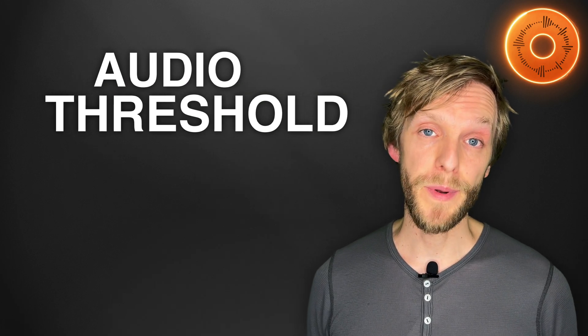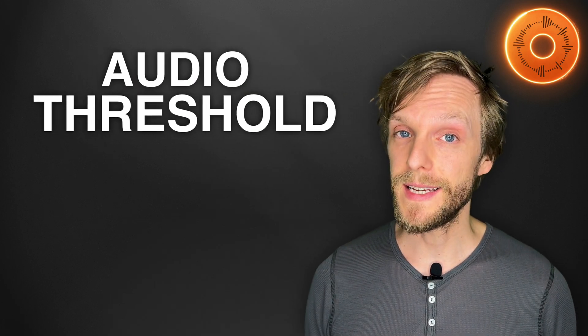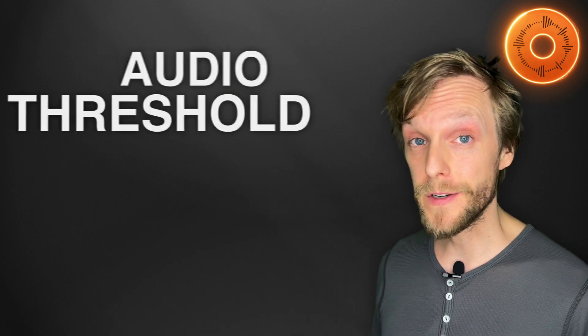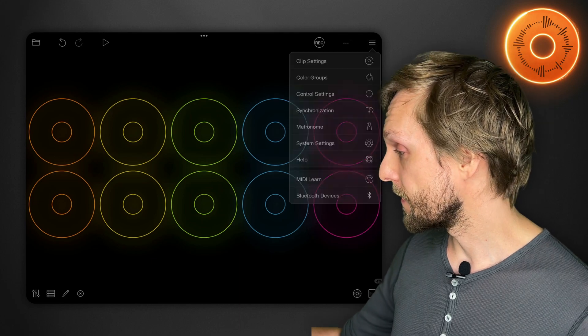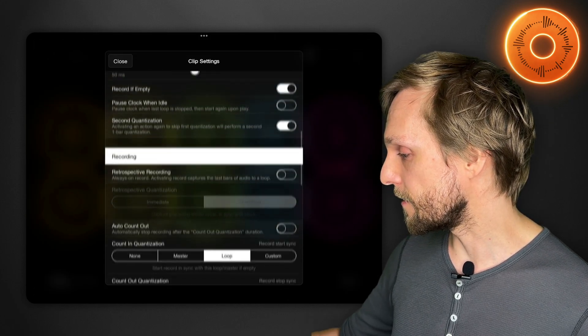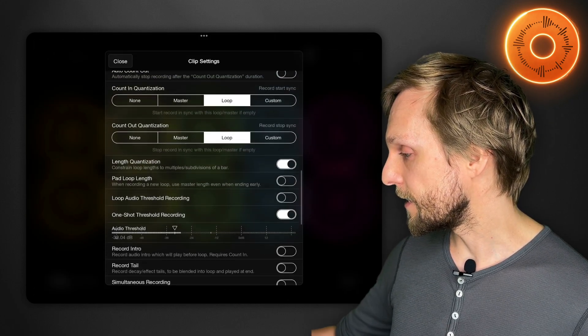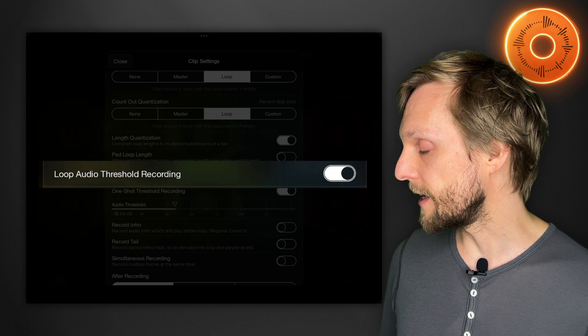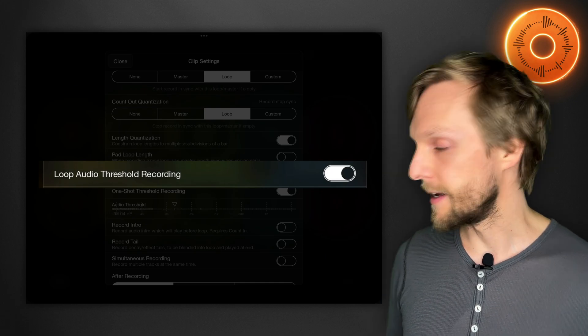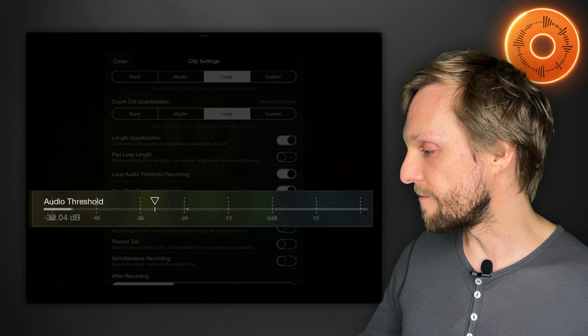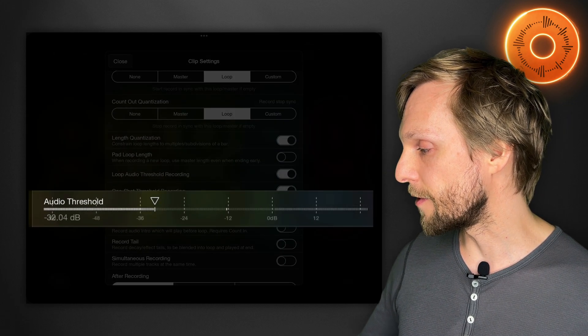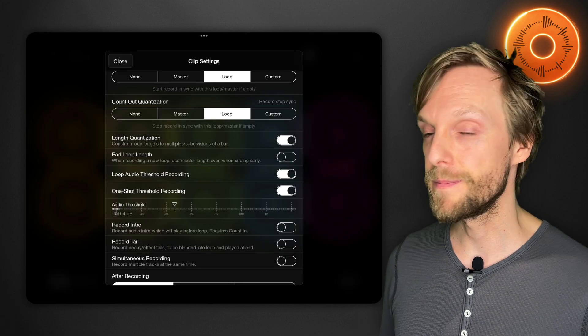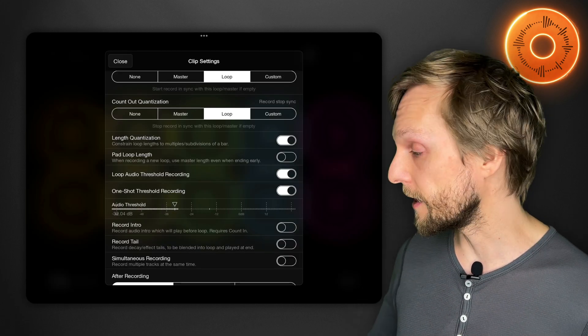You can also tell Loopy Pro to wait until it hears audio before beginning recording your first loop. If I open clip settings and scroll down I can turn on loop audio threshold recording here and it's going to wait until the sound reaches above the audio threshold that I set before it begins recording.